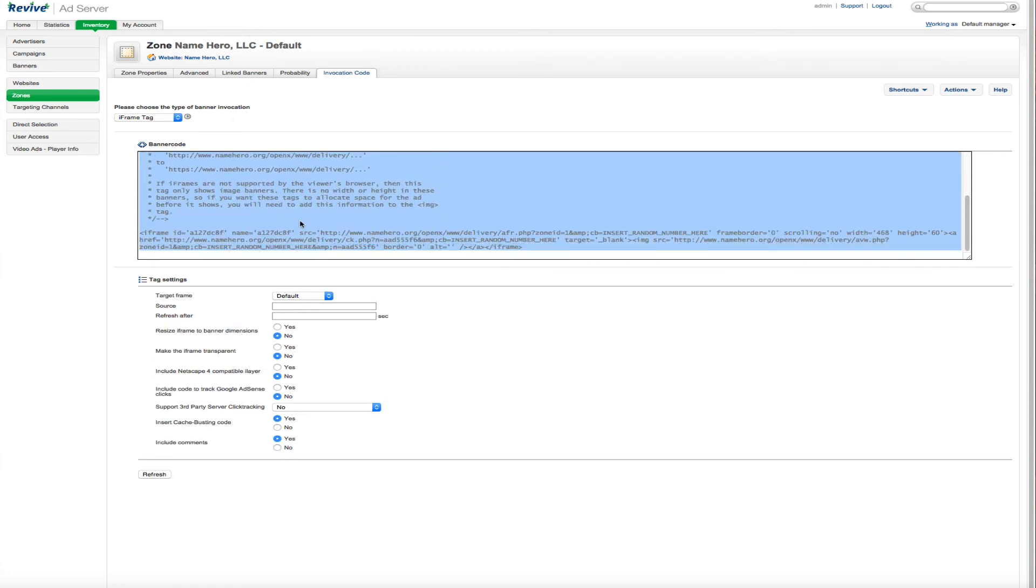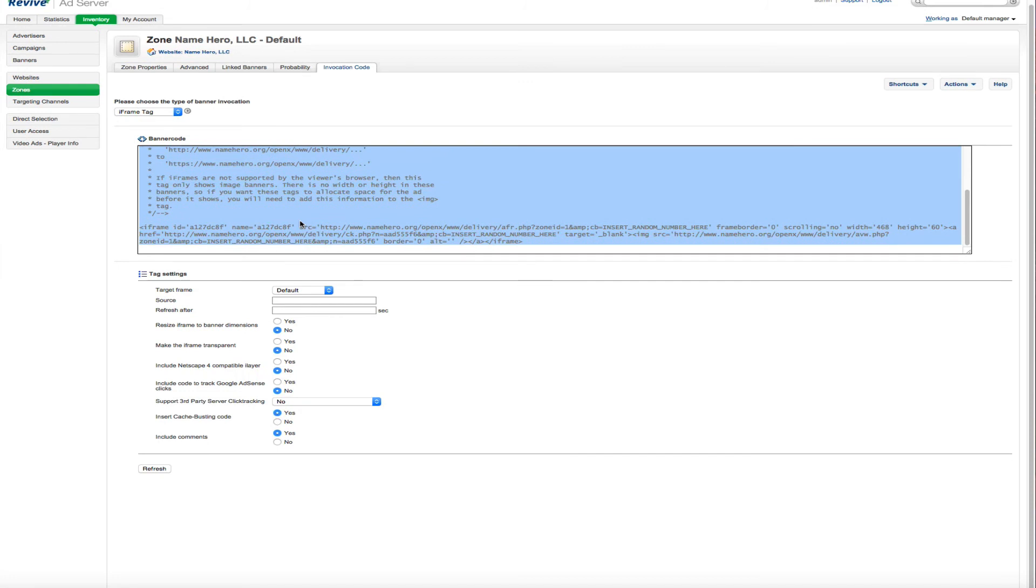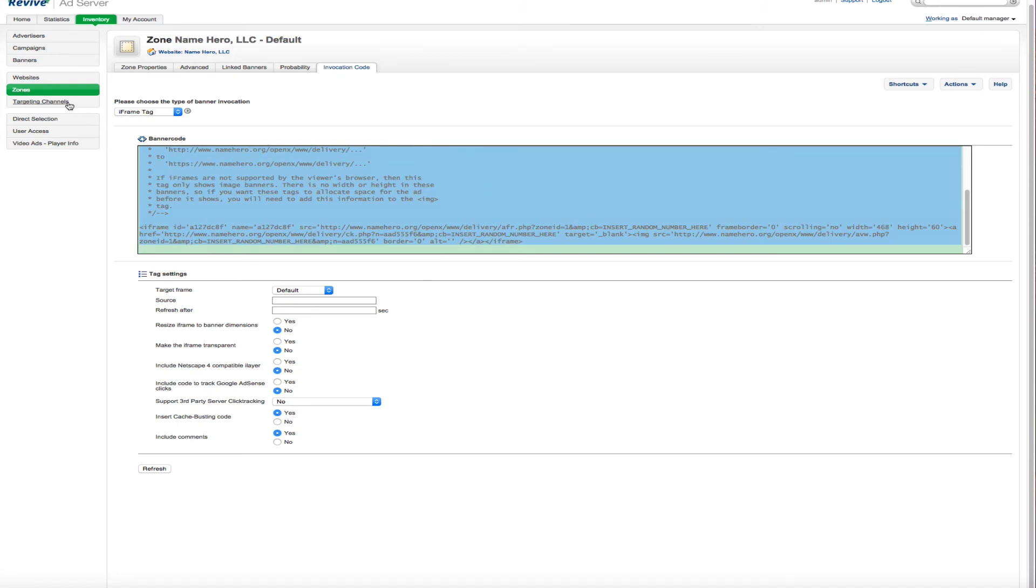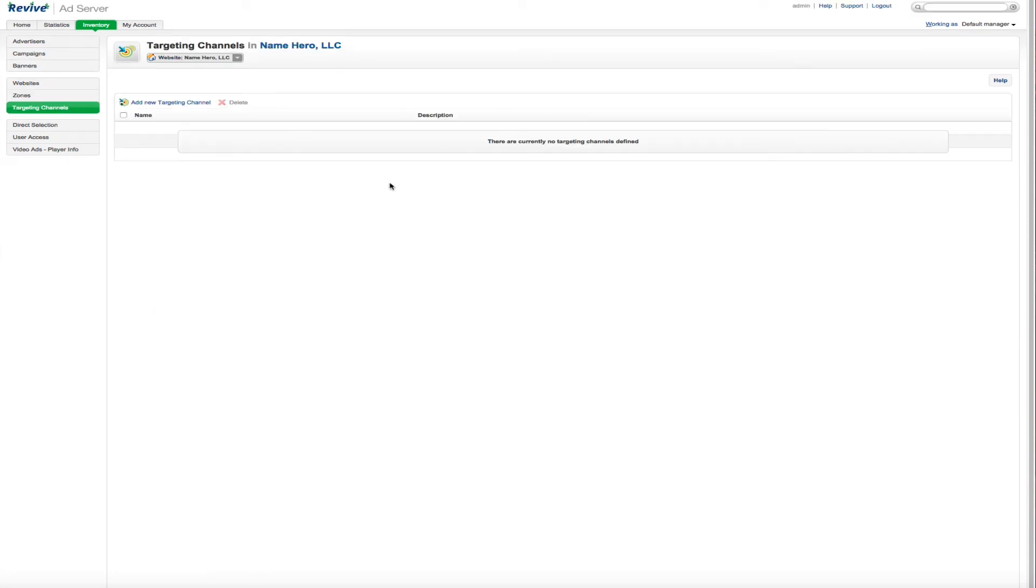So let's say that you are purchasing media on another ad network or another website. Well, you can just give that website this code and it's going to show the banners that you have in your ad server. So very, very simple there. But just a very important page because this is where the code kind of links everything together.